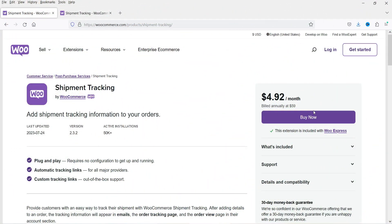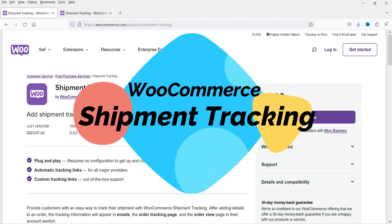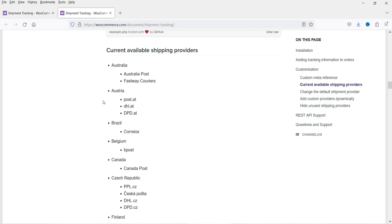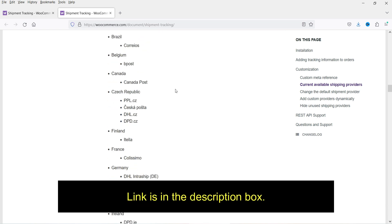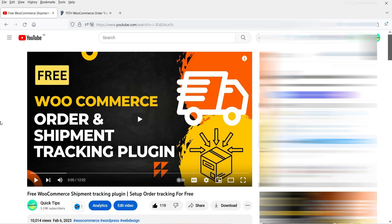Hello and welcome to Quick Tips, the WooCommerce video series. In this video I'm going to install the WooCommerce Shipment Tracking plugin. This plugin is available on the WooCommerce official website and it is not a free plugin — it is a paid plugin. The pricing is $59 per year. This plugin will let you add shipment tracking information to your orders, and it currently supports a list of shipping providers. I'll give you the link in the description box.